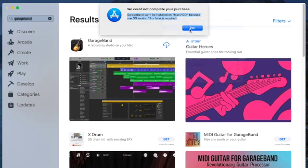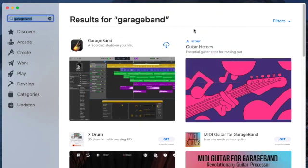But this GarageBand is telling me I need version 11, and version 11 is Big Sur for the later Macs, the 2020 models.